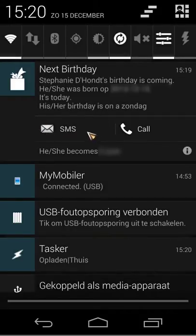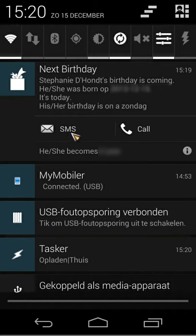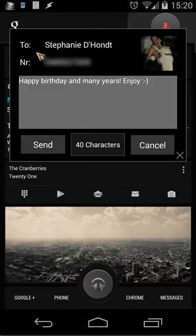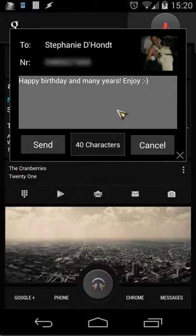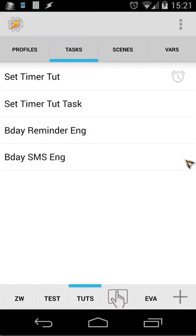We're creating this, especially the SMS button — the other things I've explained before. When you open it, you'll see the name, the phone number, a predefined text, the send button, the character count, and the cancel button. That's what we're creating. Now that you've seen the preview, let's go inside Tasker and create it.